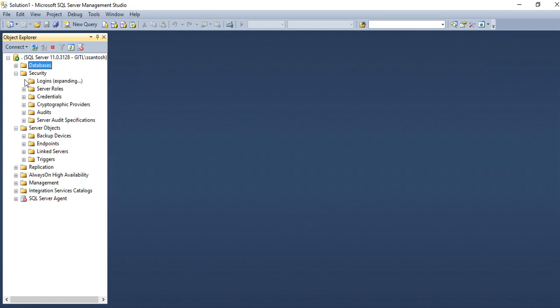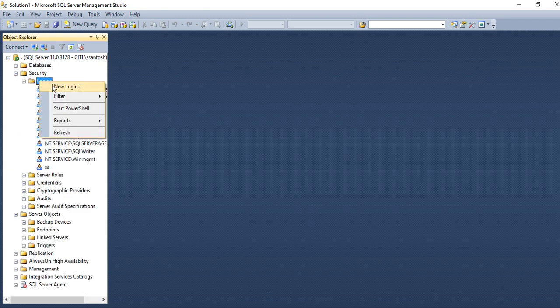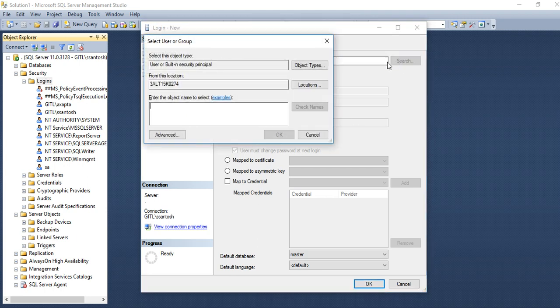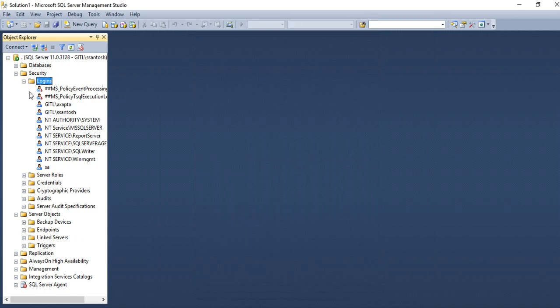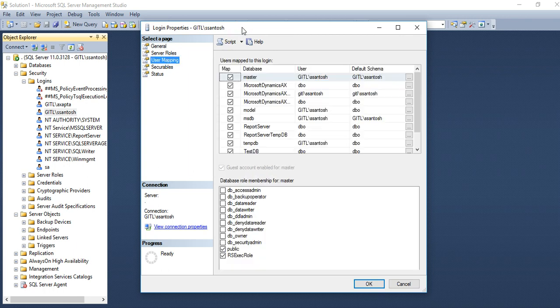And this is the security node. If you want to add any new user, click on new login, give the name or search your name and click OK. OK, new user will be added like my user is this.